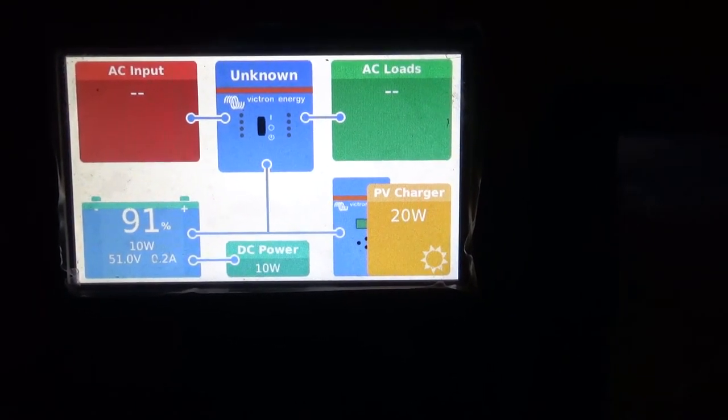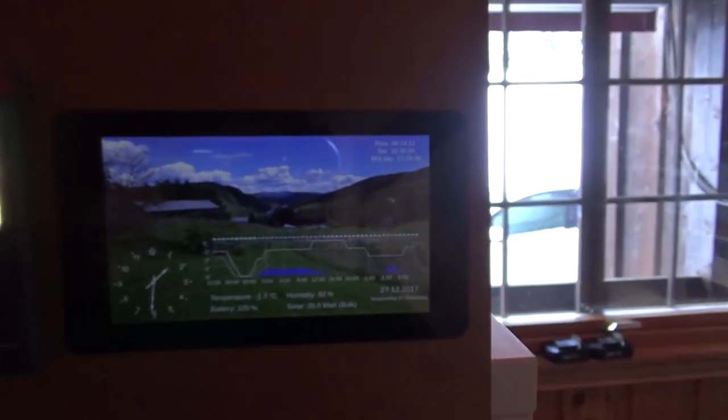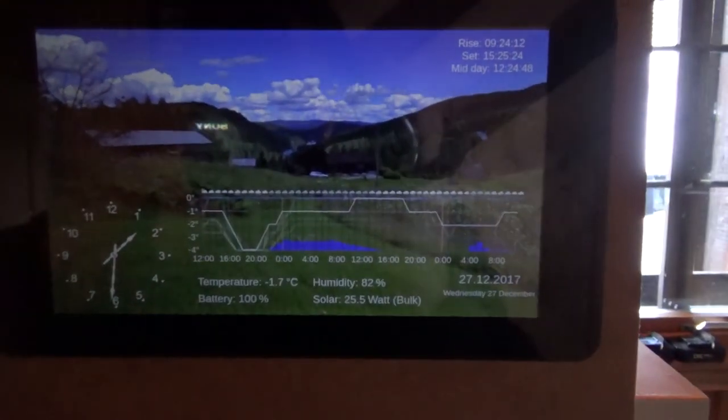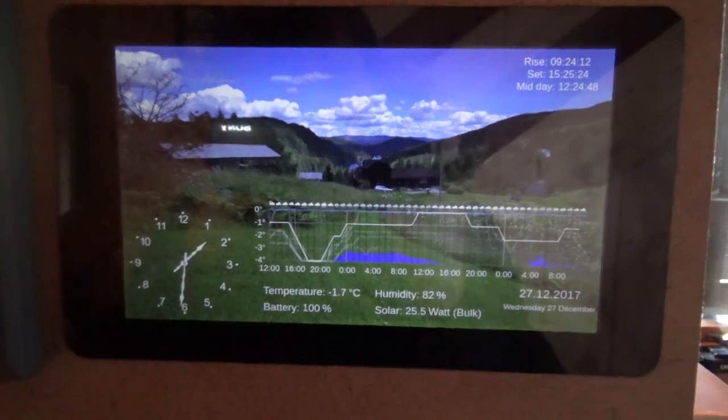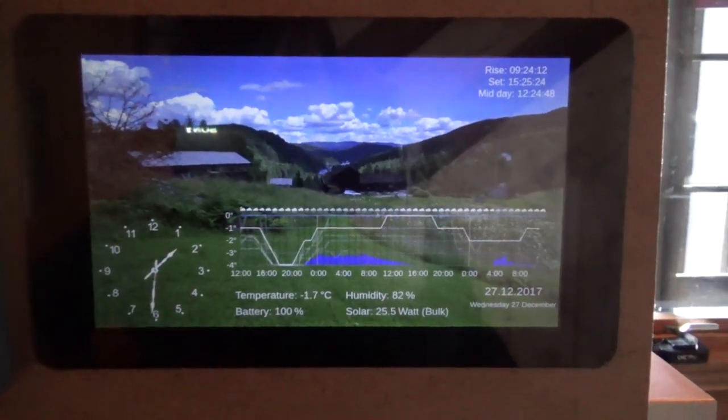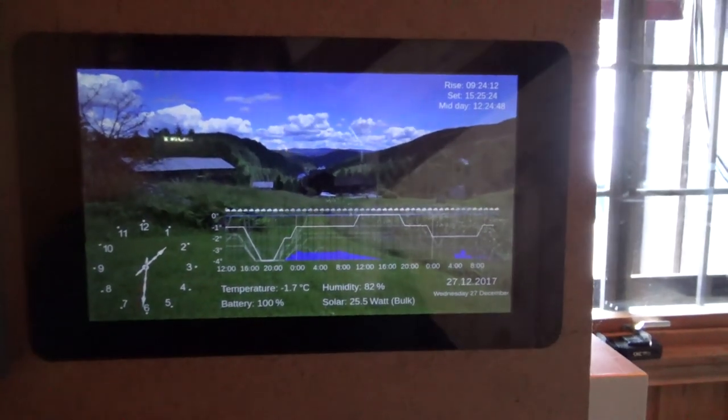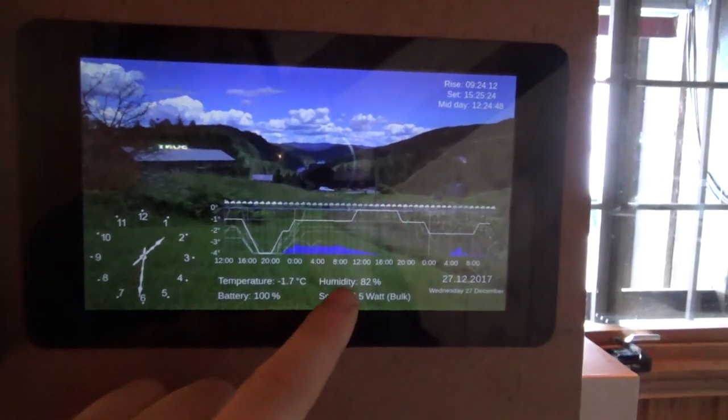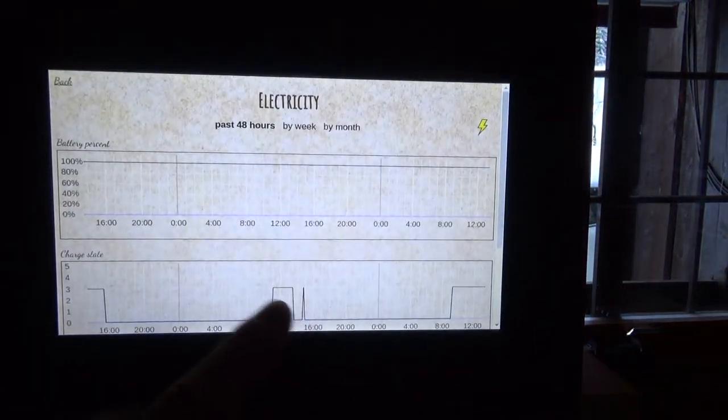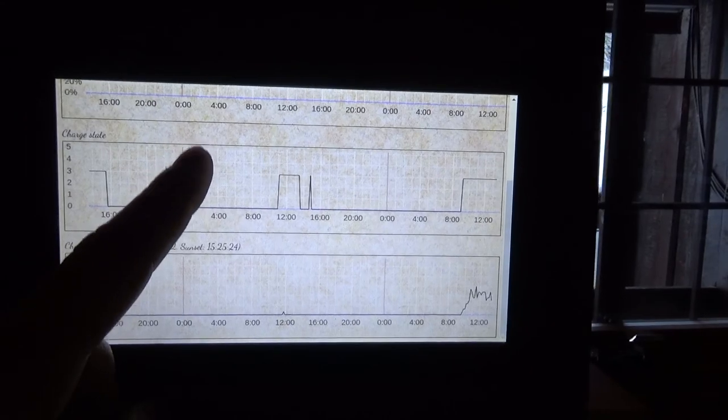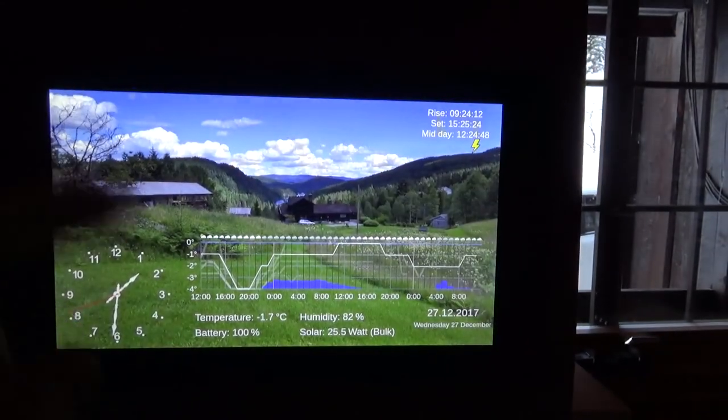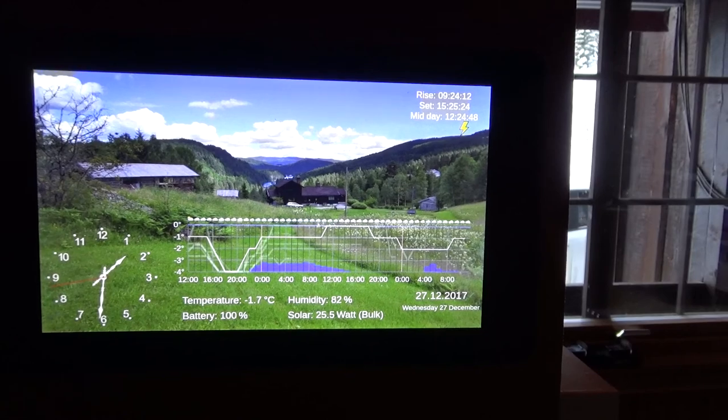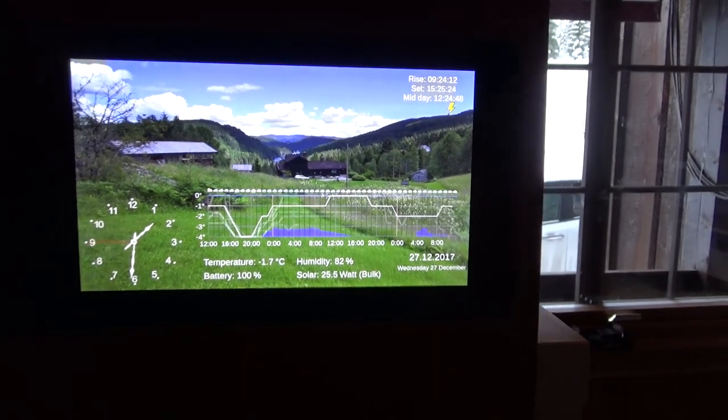There's no AC loads at the moment, the inverter is done. And then I have this, it's a little Raspberry Pi where I can go in and see some data about solar, how it's been charging and stuff. I can also go and check weather things and stuff like that.